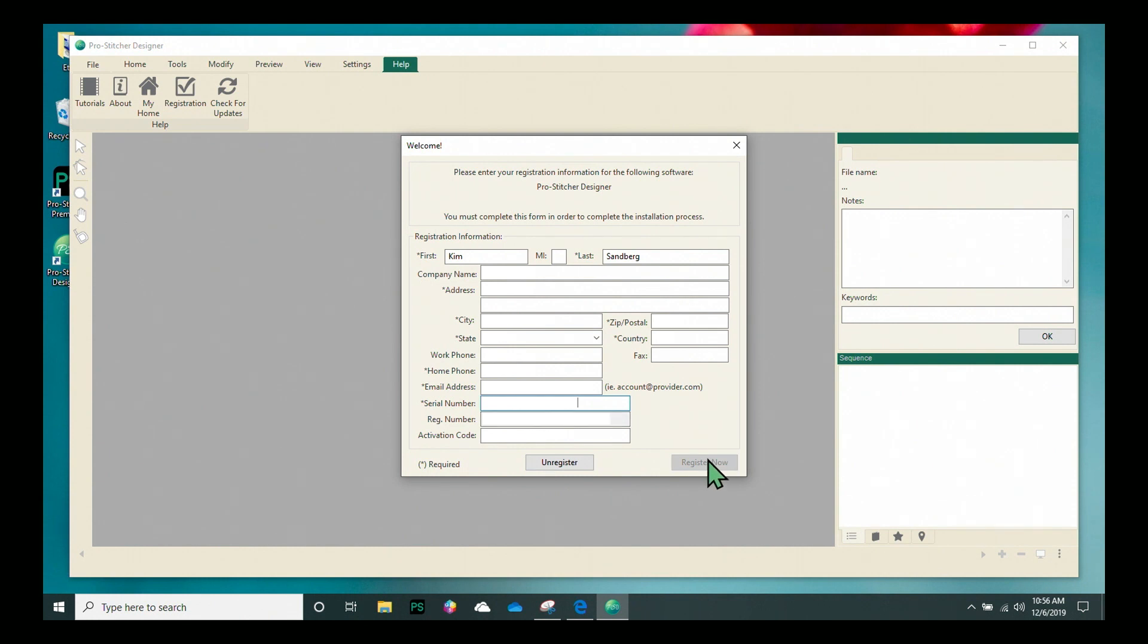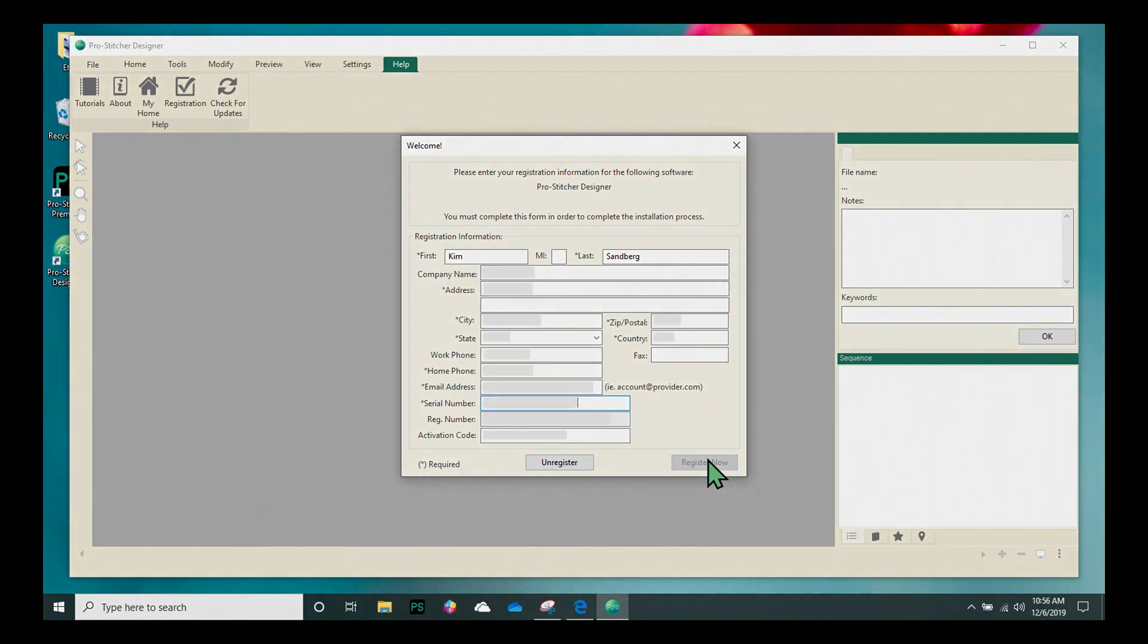As long as this computer has internet access, you're now registered and ready to start creating your own quilting designs with ProStitcher Designer.